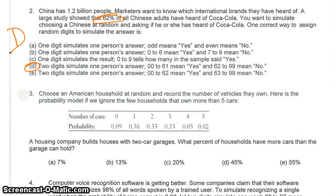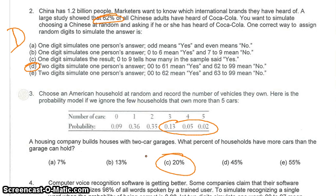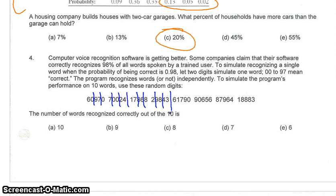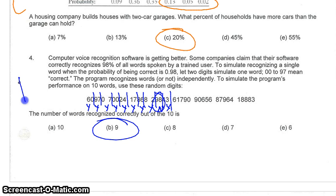For number three, all I care about is what percent have more than two cars — it's just those three probabilities, making the answer C. For number four, I want two-digit numbers and my percentage is 0.98. I divide this up into two-digit numbers, select 10 of them, and count how many are 'yes.' I get nine yeses and one no, so the answer is B.